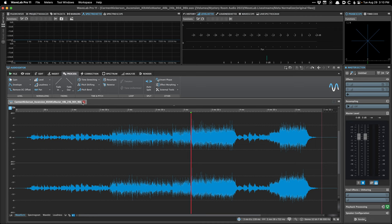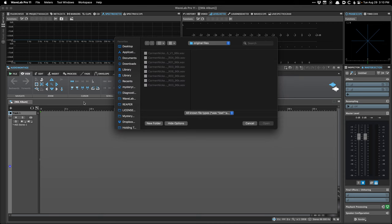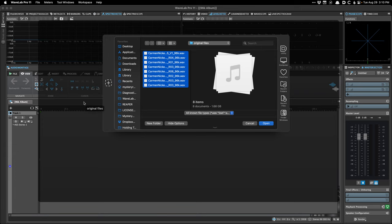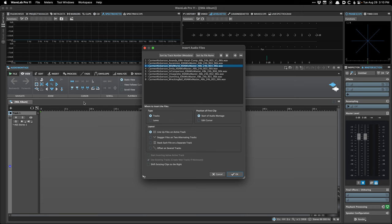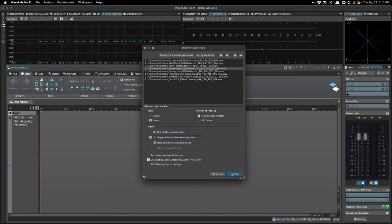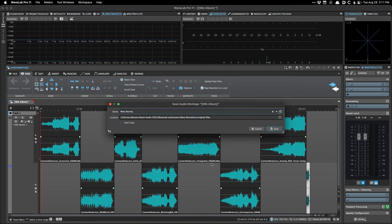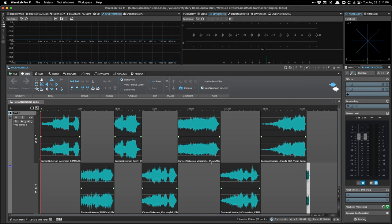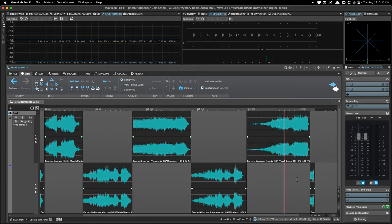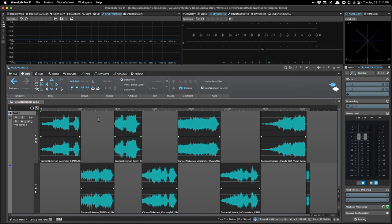At the end of this video I'll show the batch processor, which is useful if you have dozens or hundreds of files you want set to the same loudness. But my main intention is to show the audio montage, because that's where the meta normalizer is. I'm going to load in eight files — we can pretend this is an album I'm going to master. I'll just make up a song order and load these files into a montage I'll call 'meta normalizer demo.'